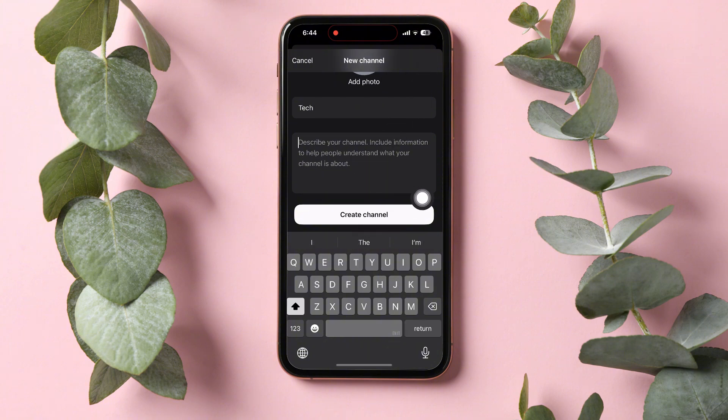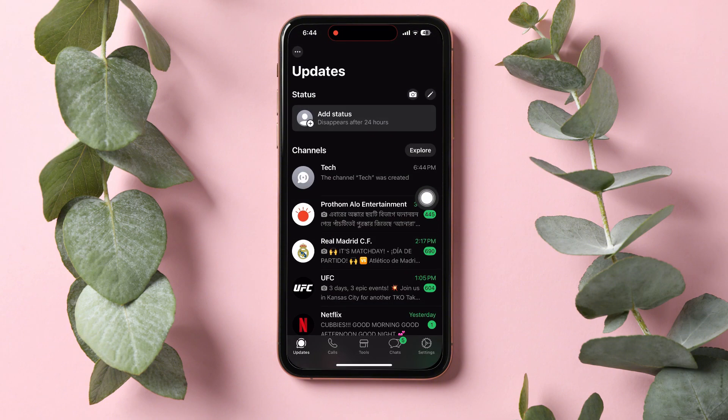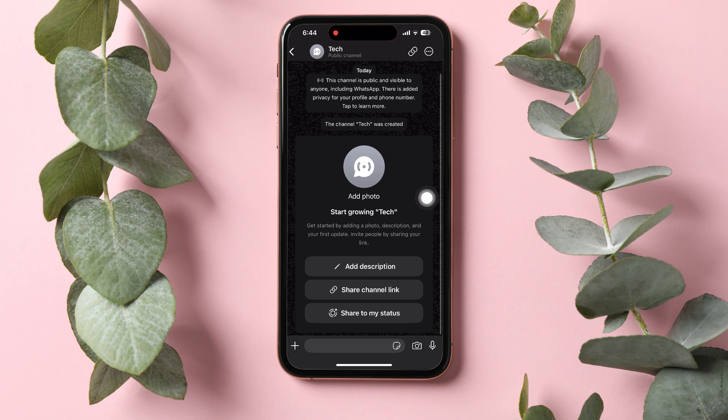After you're done, tap on Create channel. You have now successfully created a channel.